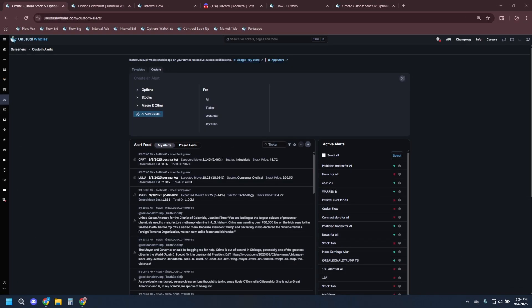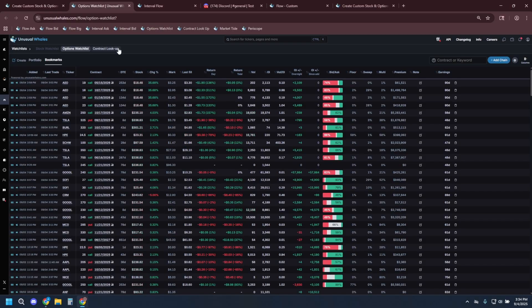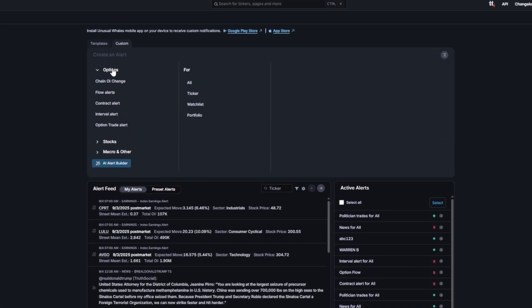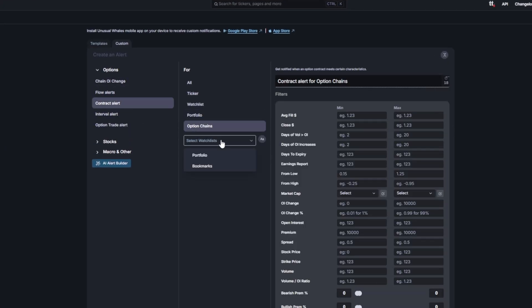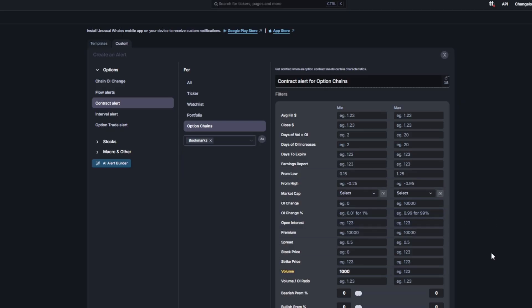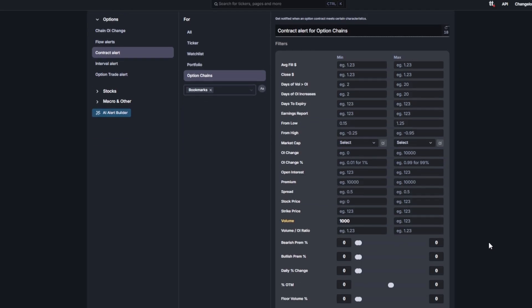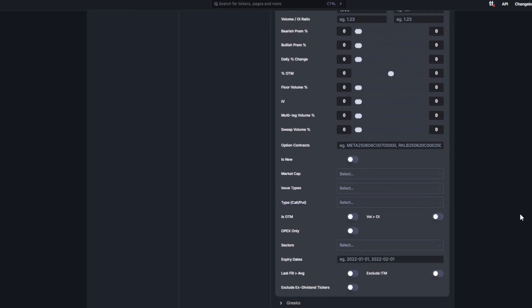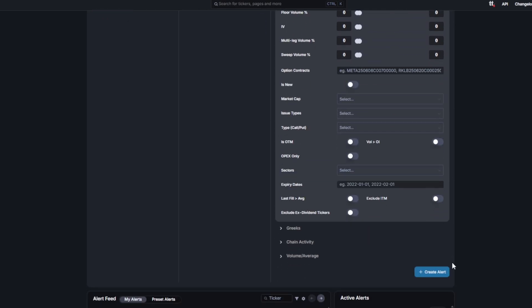Let's say you have an options watch list like I do here. If I go back to the custom alerts, I can get notifications if any of my watch listed options sees, for example, 1000 volume. I could add a few more things, but for the sake of this example, let's just do that.